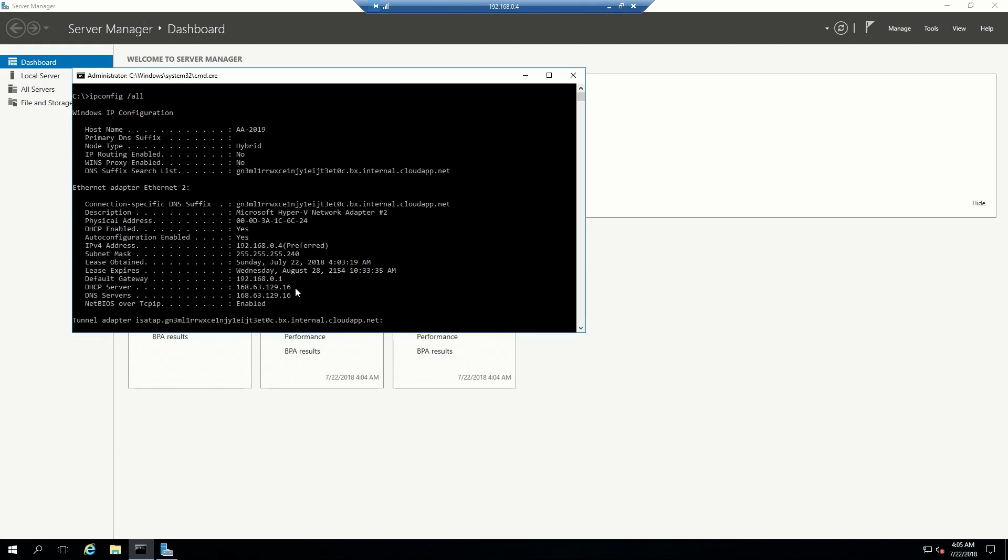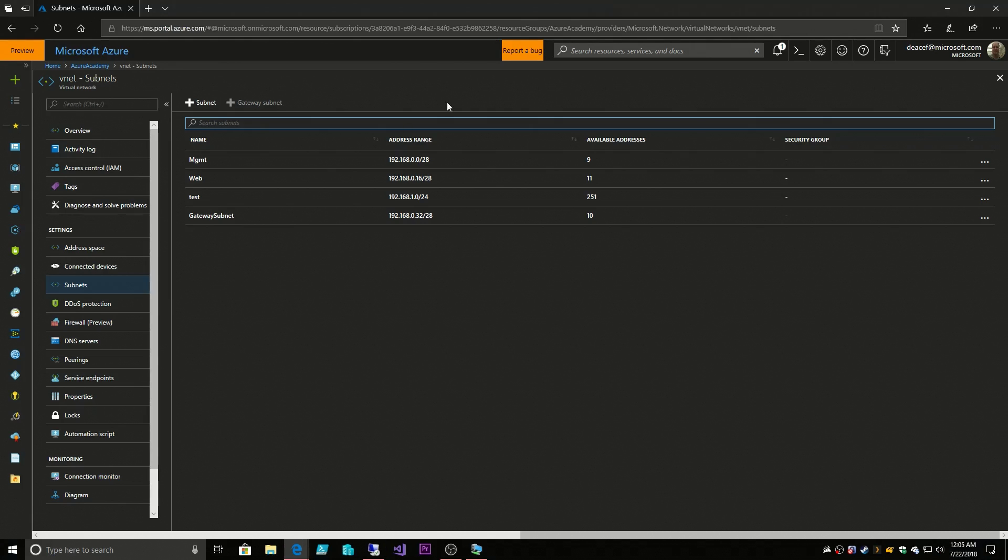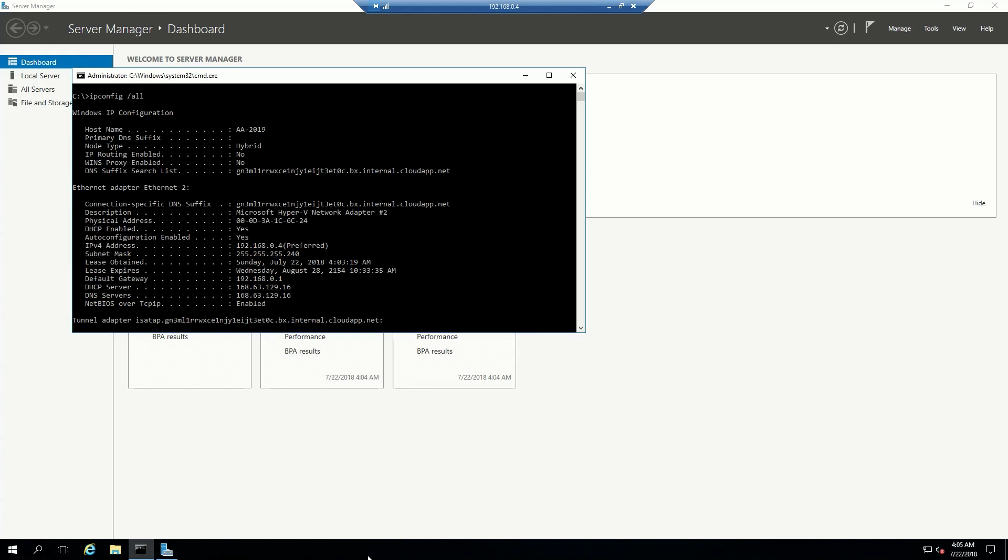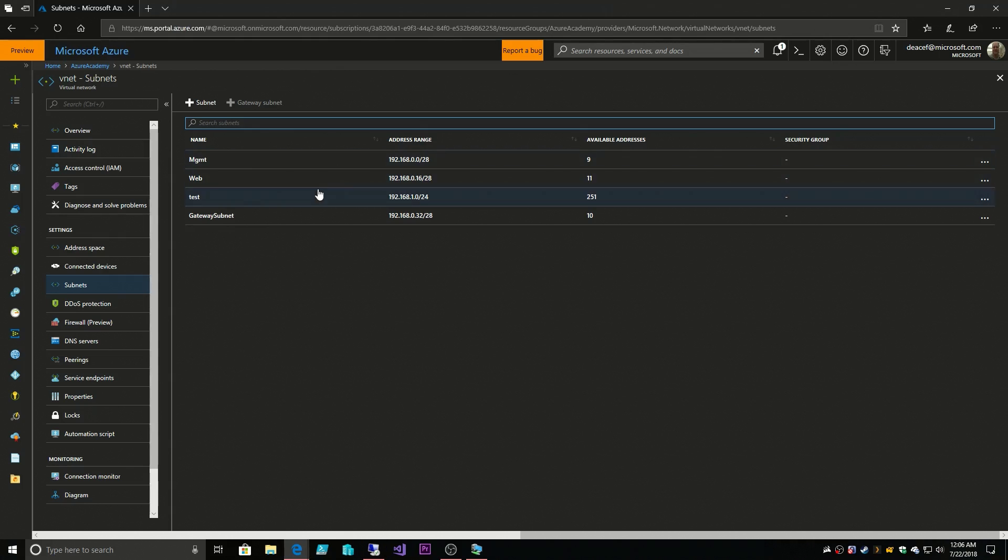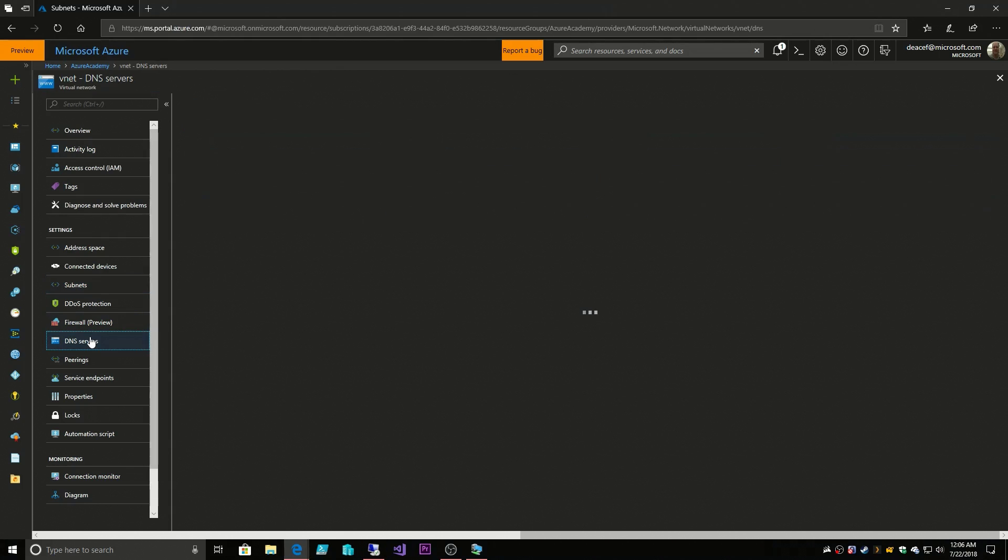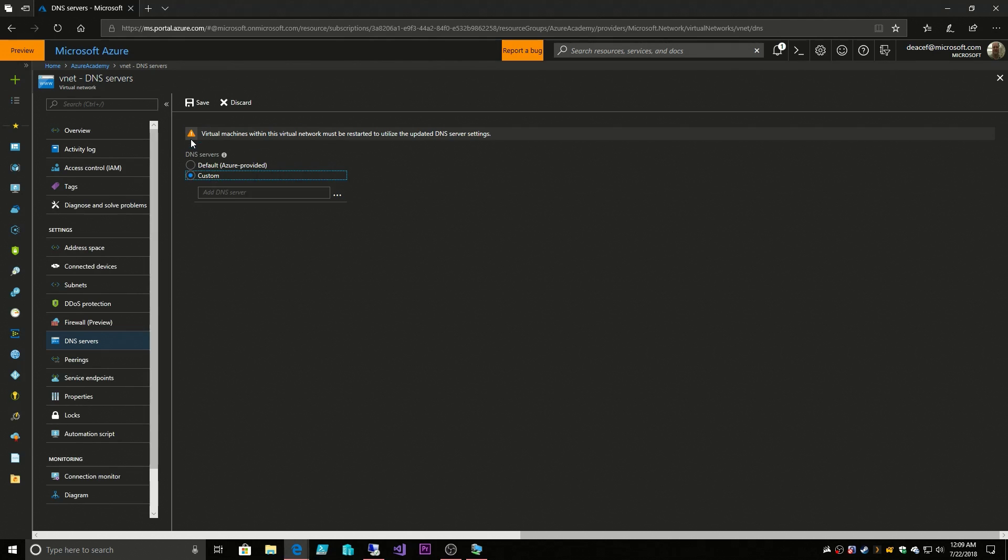There are a few things to take note of. First, we have our IP subnet mask range here of .240 as the ending, and that's because our subnet mask comes from the subnet size which is a /28. Then we have our DHCP and DNS which are the same IP address. If you remember, this was our Azure-provided DNS because we had not set a custom DNS yet.